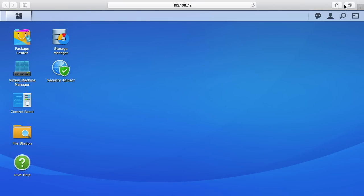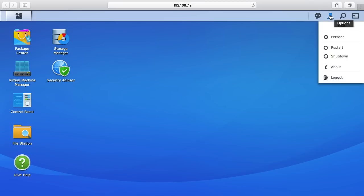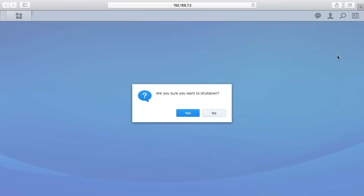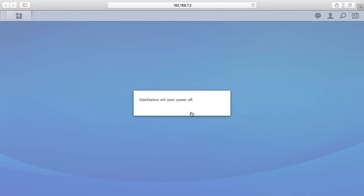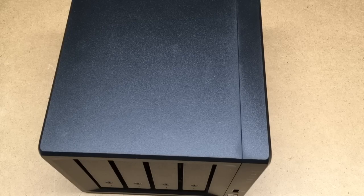I'll close that down. The first step is to shut down the NAS. I'll go up to my little profile icon here and I'll just say shut down. Do I want to shut down? Yes. The disk station will beep and lights will go off, and then I'll meet you at my workbench and we'll swap this out.